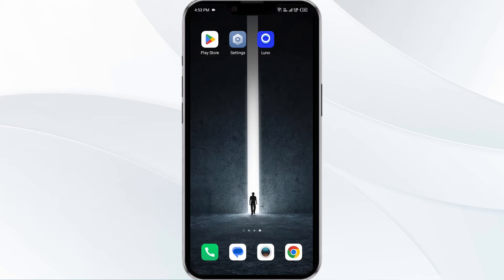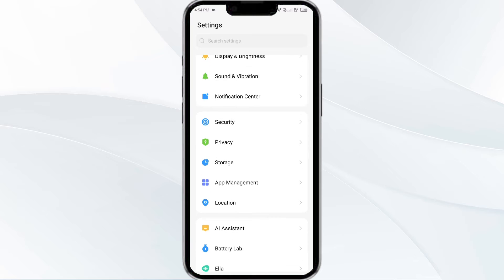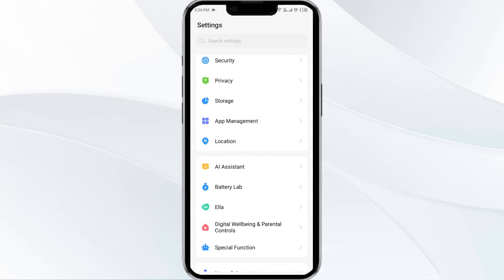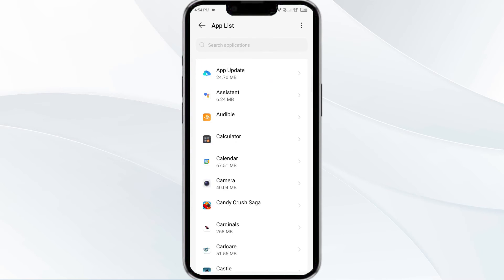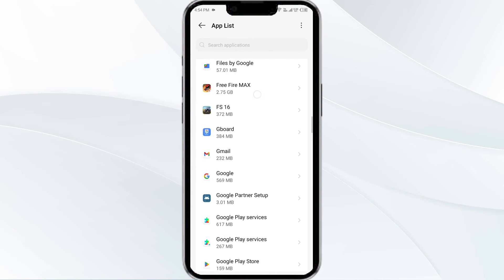The first solution is to force close and restart the LUNO app. To begin, open your phone settings, then navigate to the App Manager. After that, select the LUNO app from the app list.